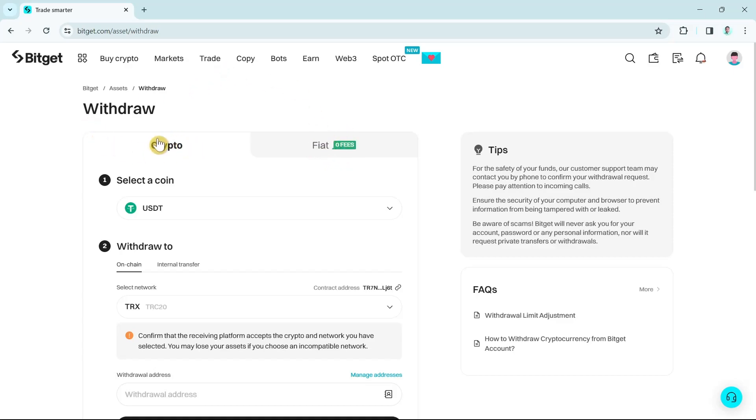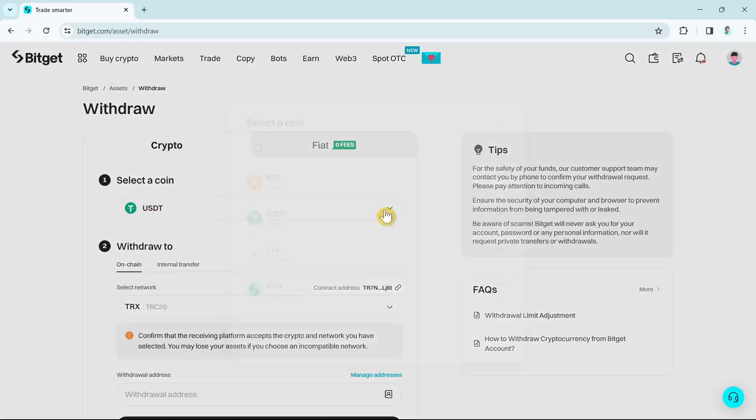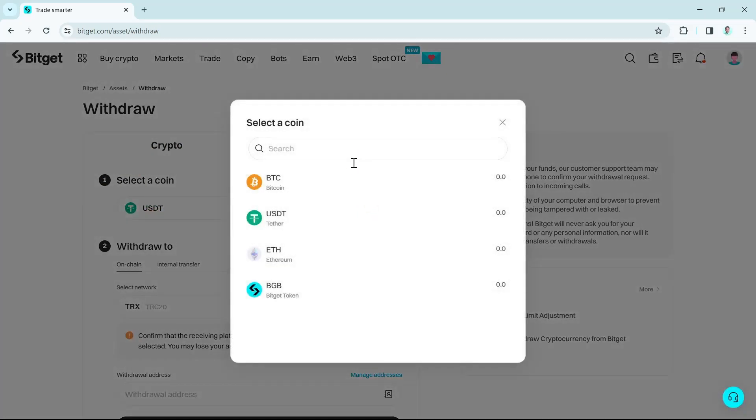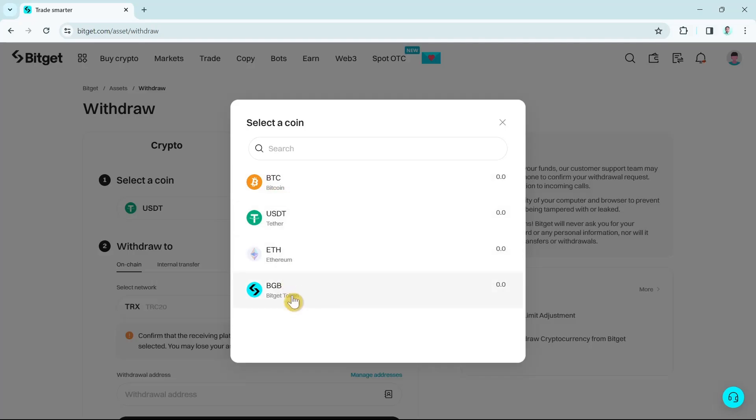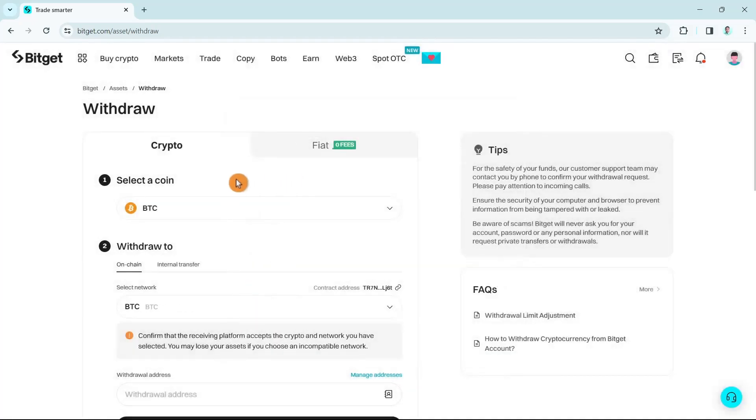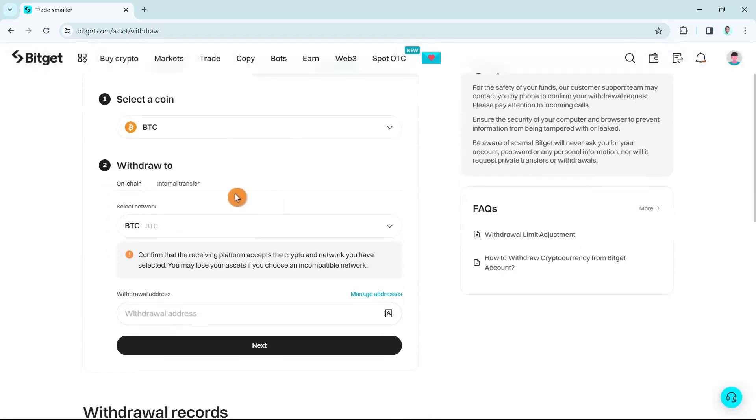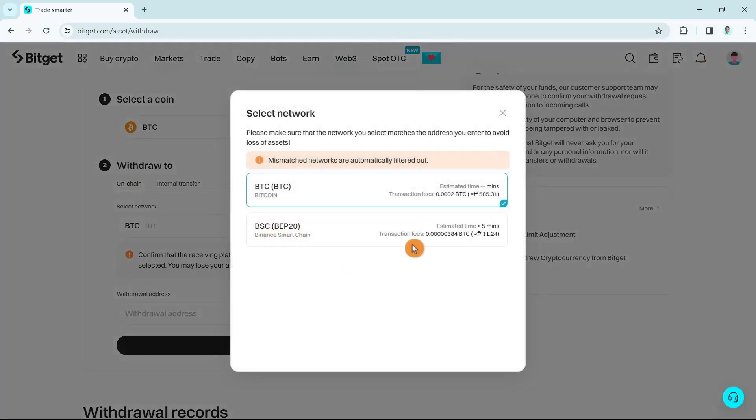You just need to select a coin. We're going to click on the dropdown menu right here. As you can see, you can withdraw Bitcoin, USDT, Ethereum, and Bitget token. In this sample I'm going to select Bitcoin. Here you just have to select the network if you want BTC or BSC.